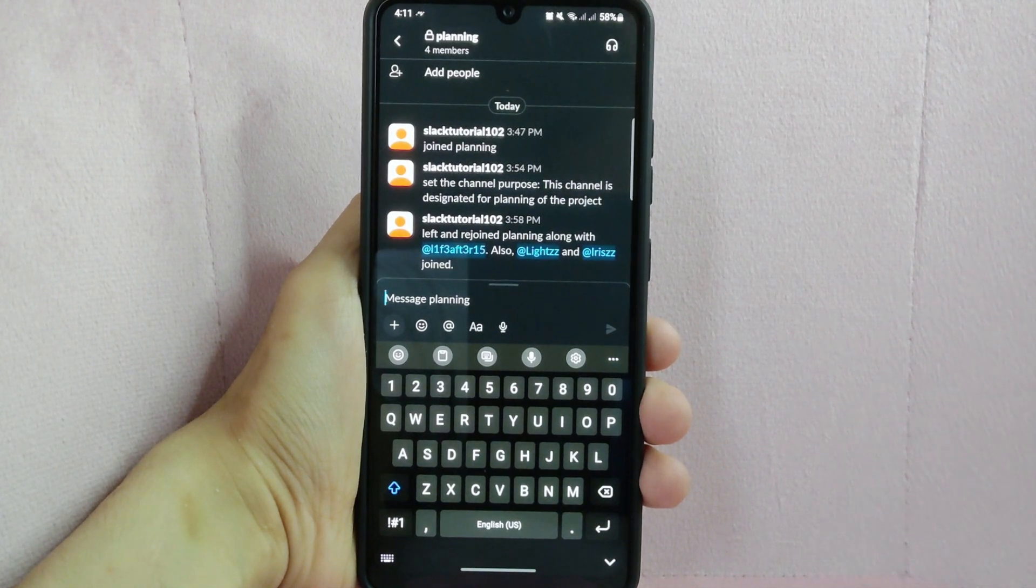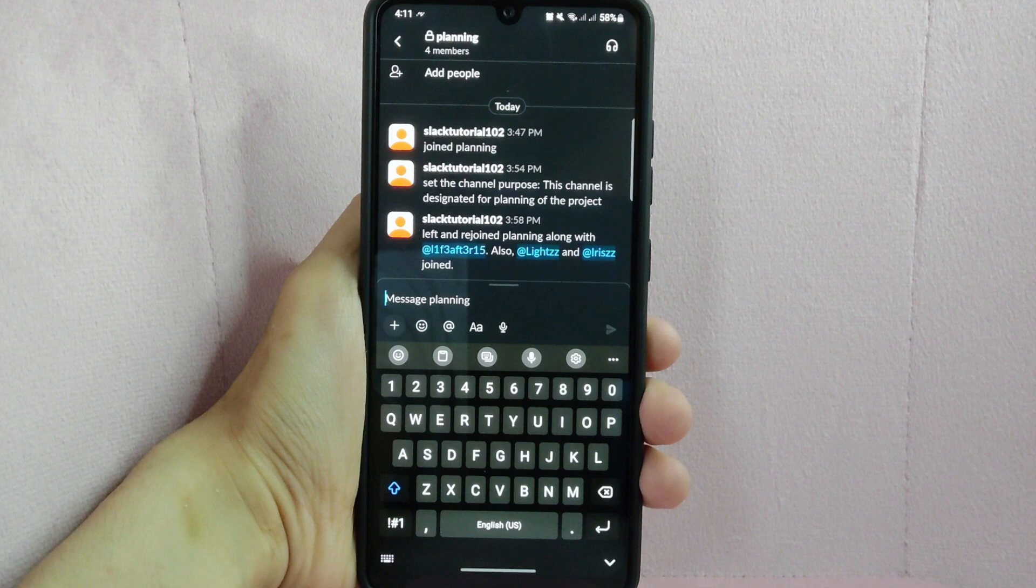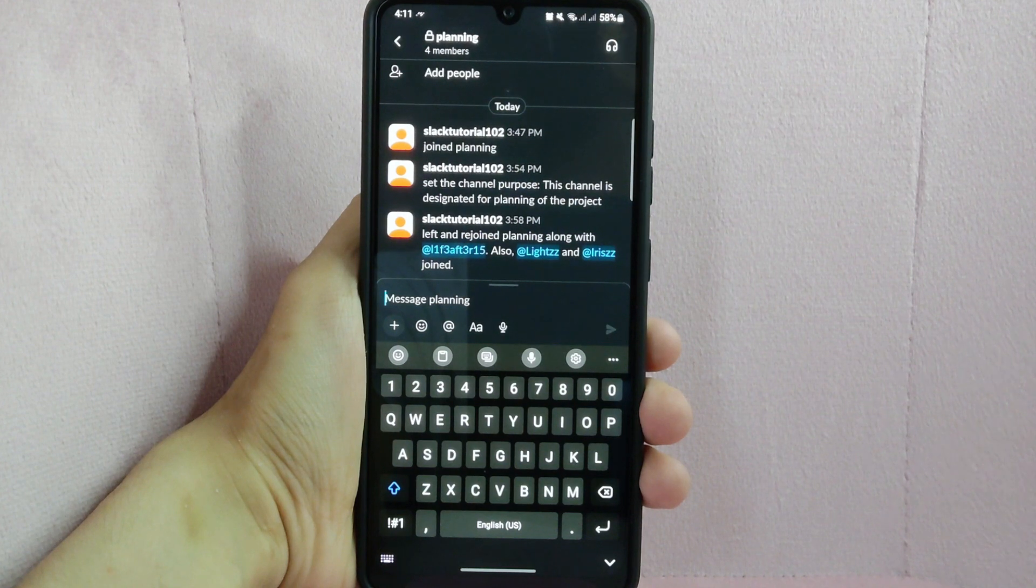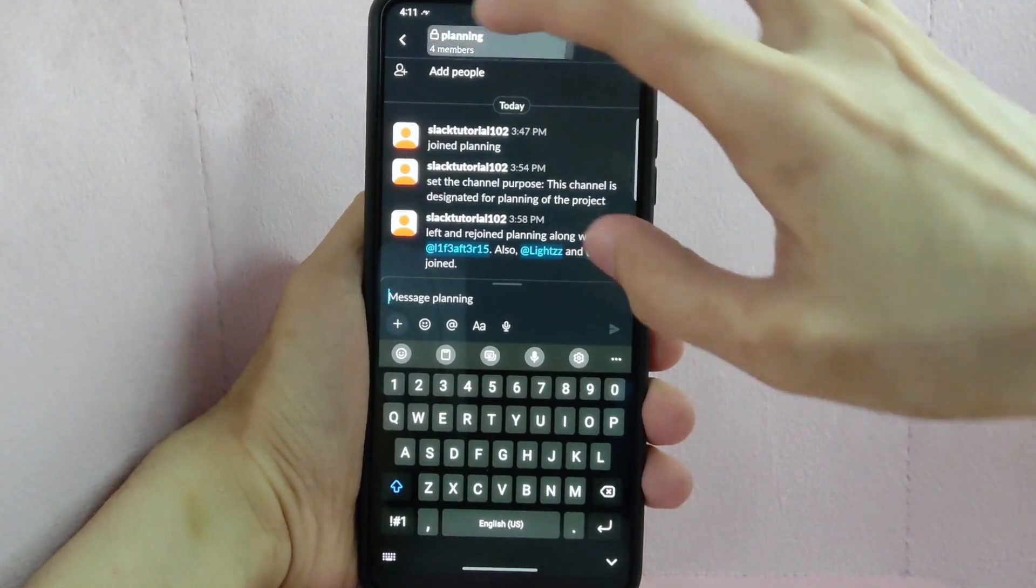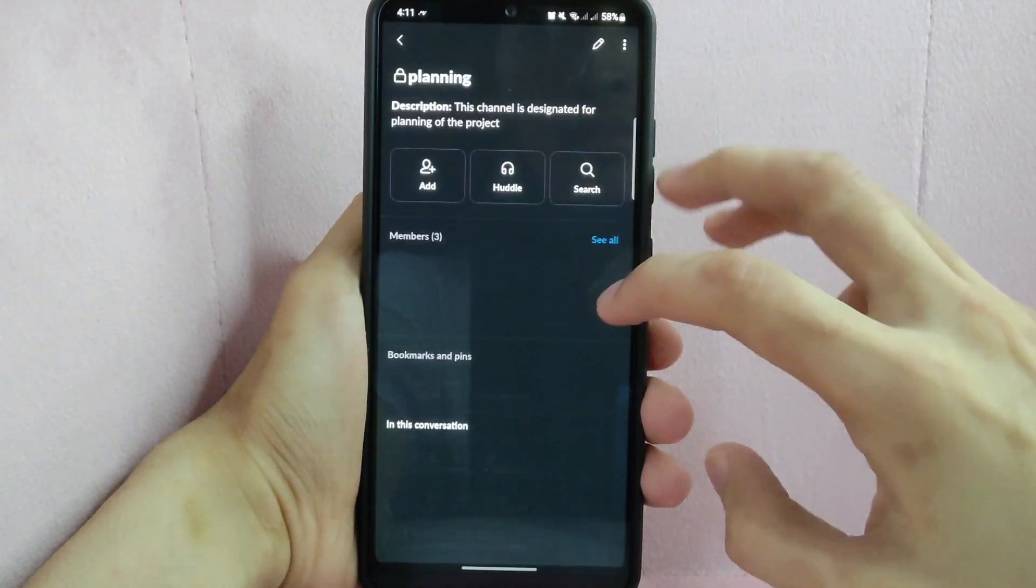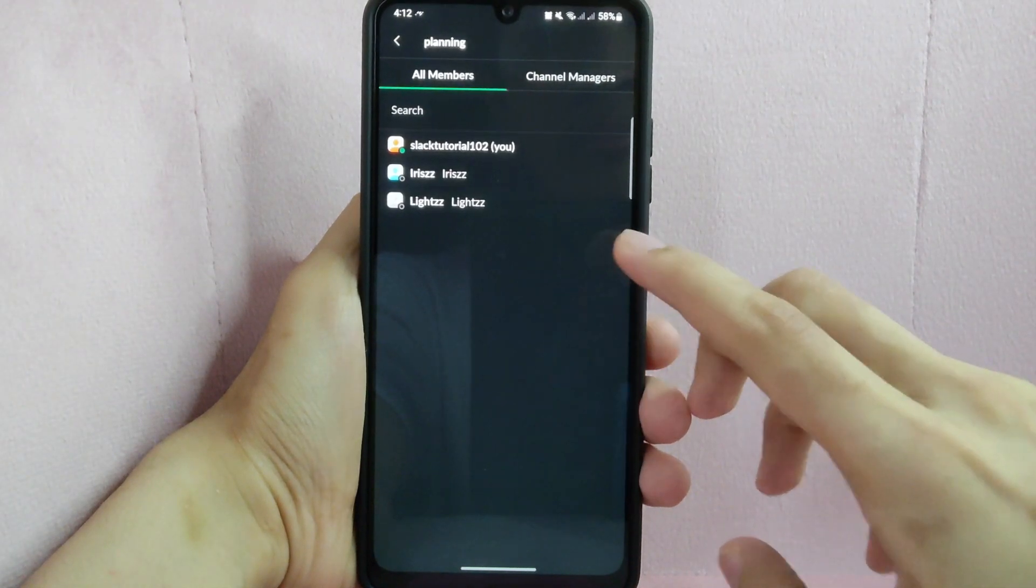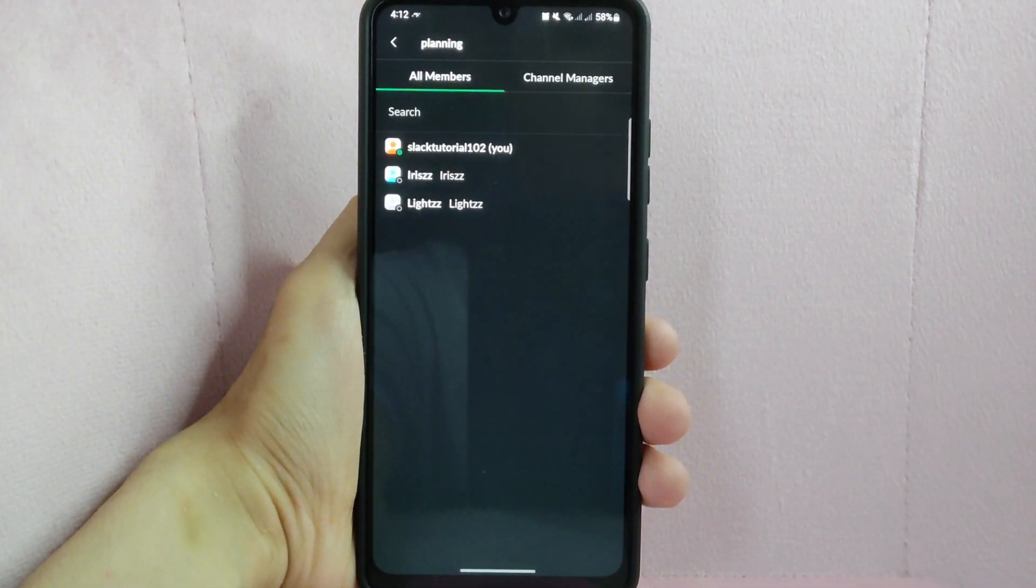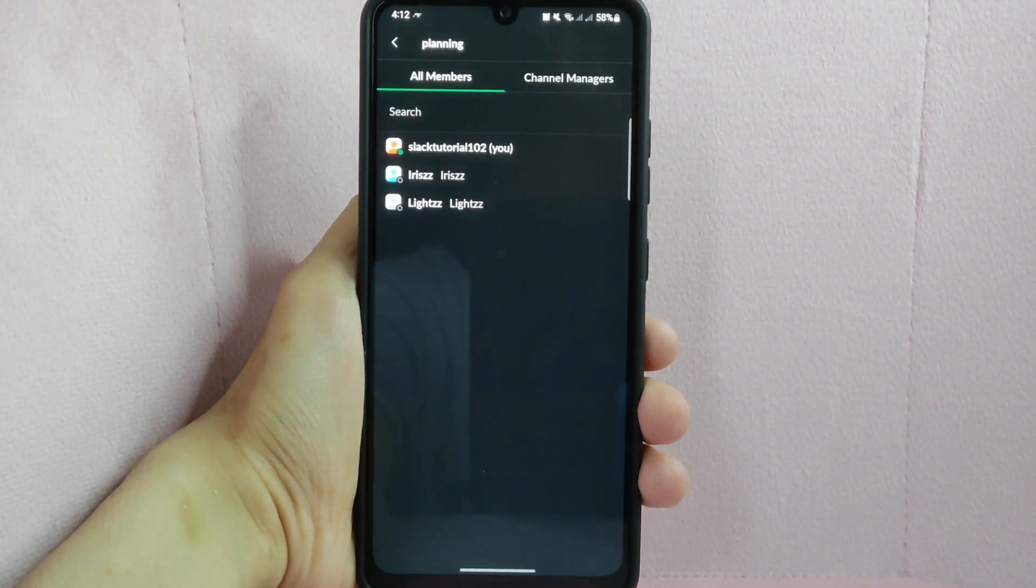Now, let's go to the members list to check if the member has been removed already. Tap on the channel's name on the top left corner and here tap on this see all. You can see that the member is now removed from the list.